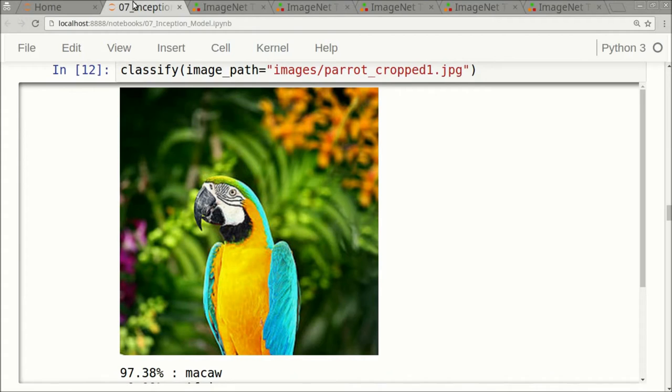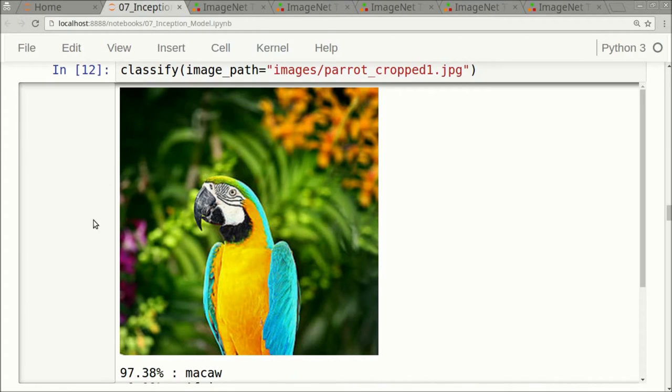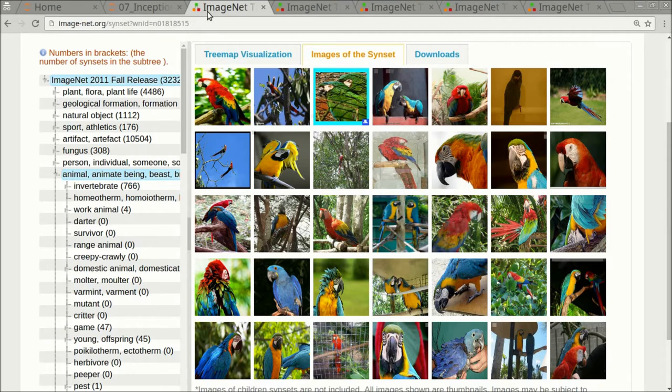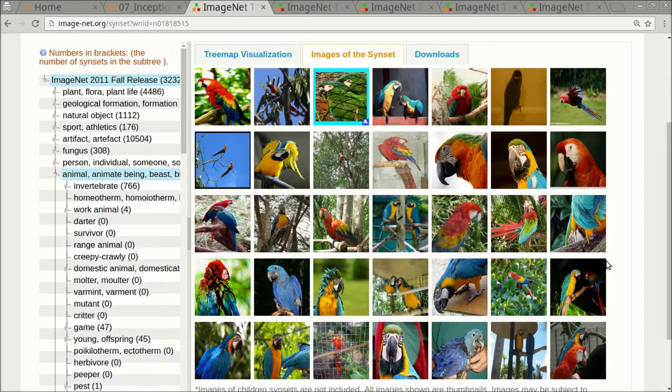So the Inception model was trained using these images. That is why when it sees this image, it says, oh, it looks sort of like those images I have seen here, so I'm pretty sure it's a Macaw.